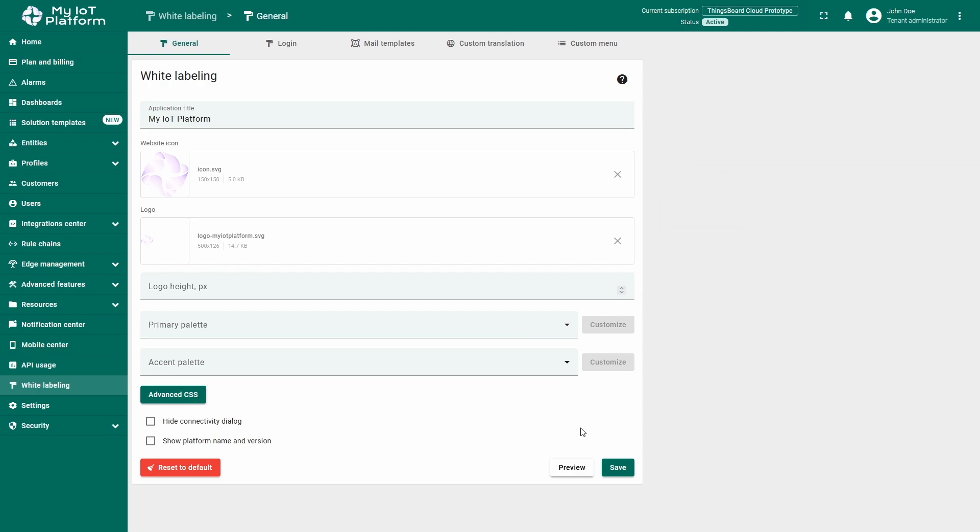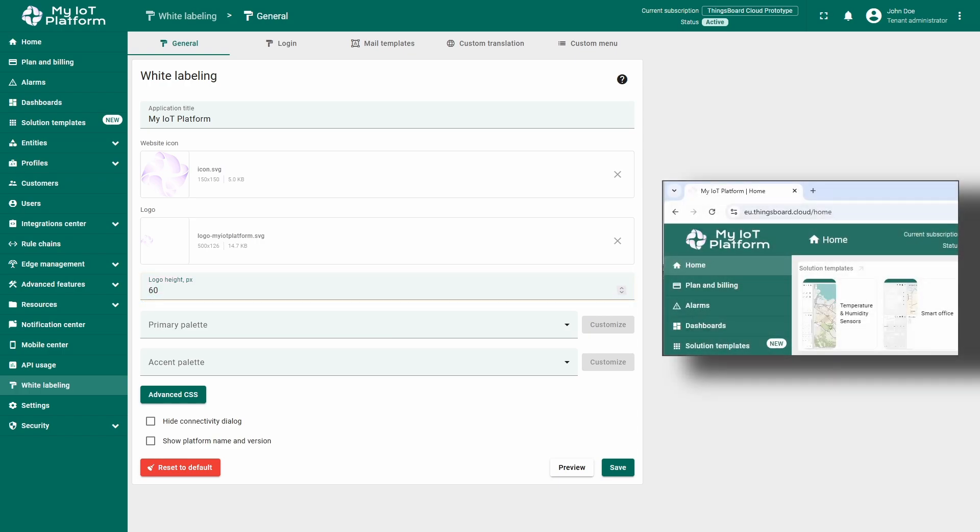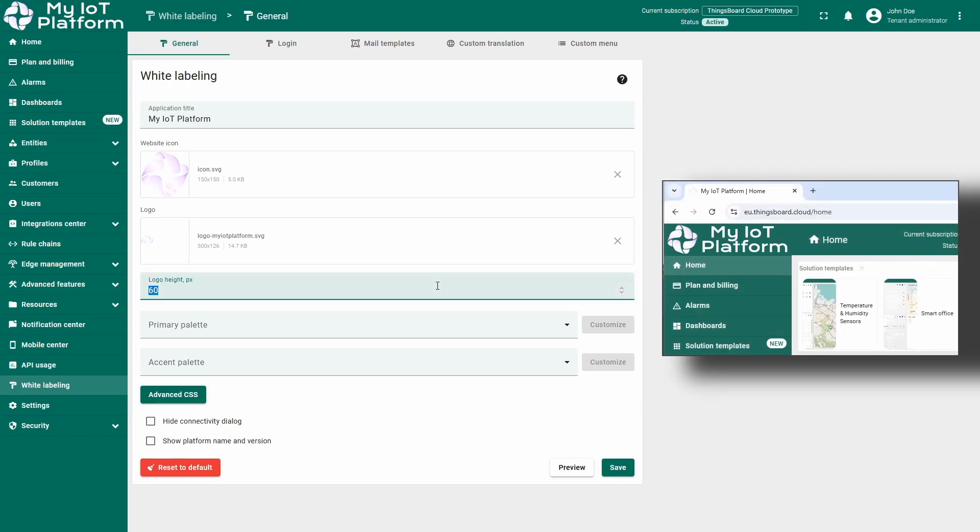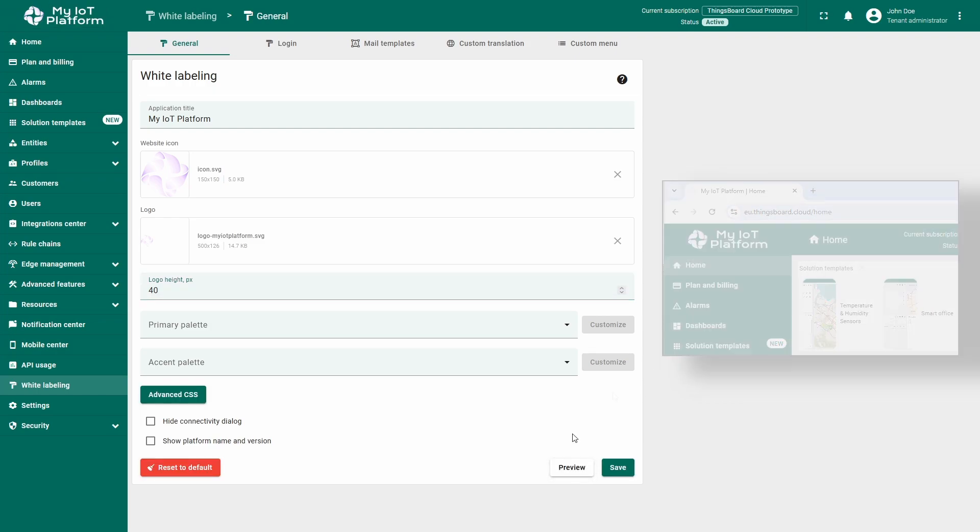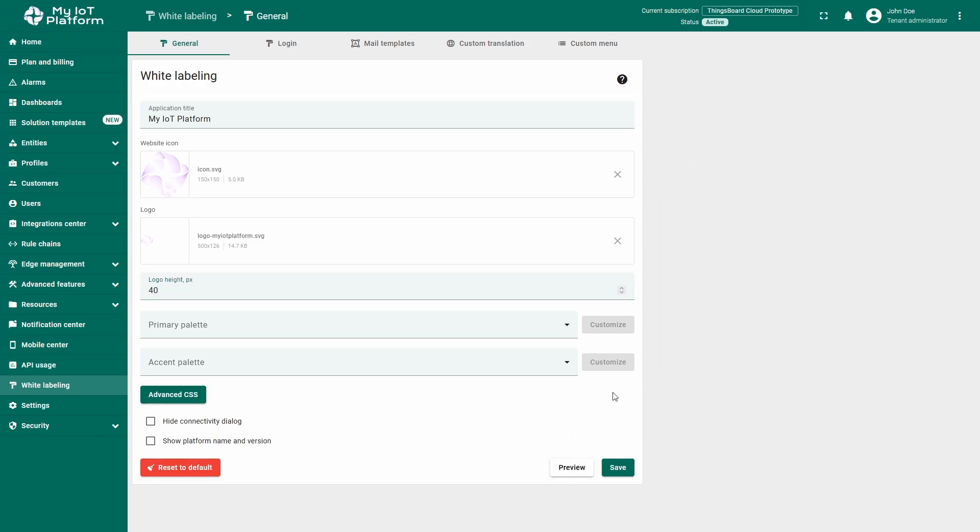Additionally, you can specify the height of the logo in pixels. I will set the logo height to 60 pixels for this demonstration, then change it to 40. When combined with the changes in color scheme that we will touch in just a bit, this can create a really unique design that will only be associated with your instance.